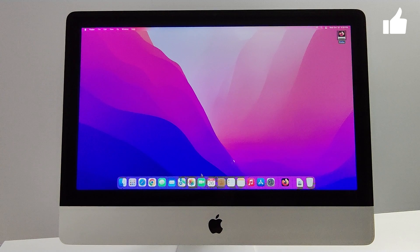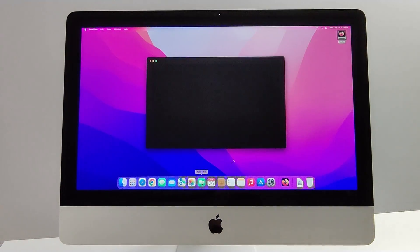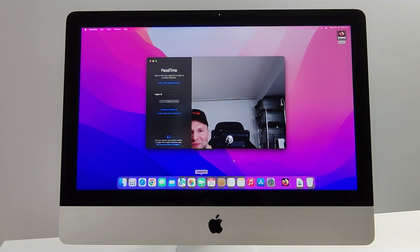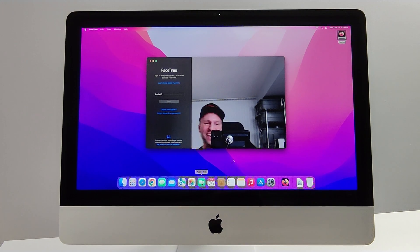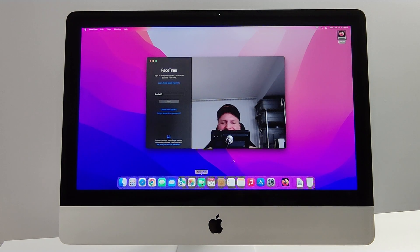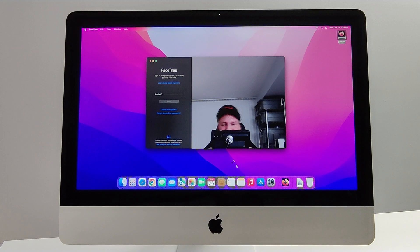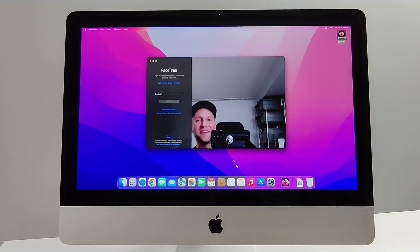Last thing I want to share is the built-in webcam quality for a computer from 2011. I mean, not too shabby. Definitely usable on Zoom.